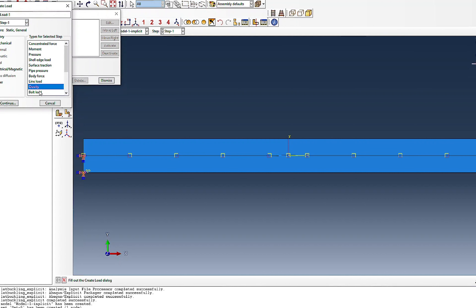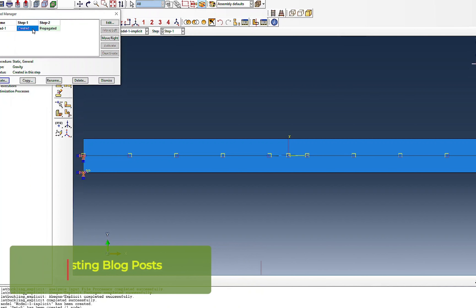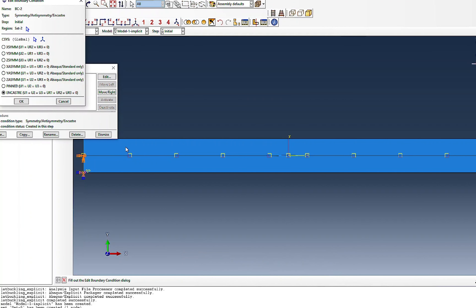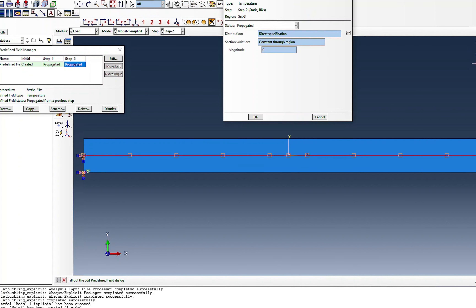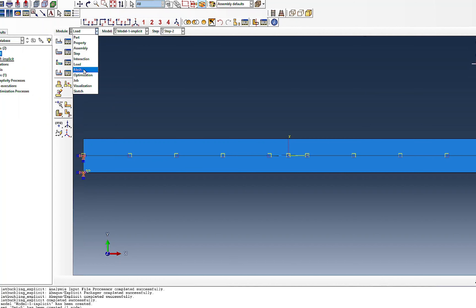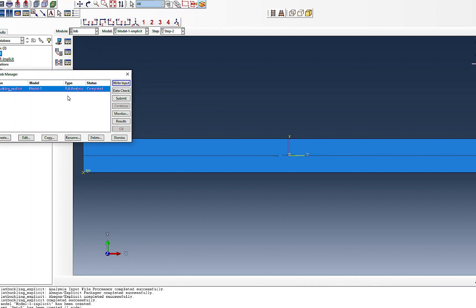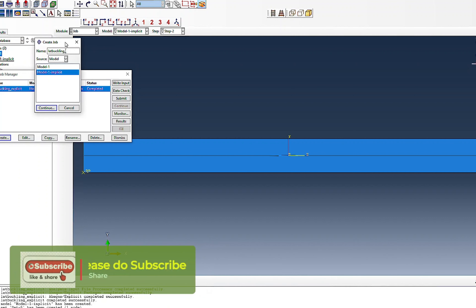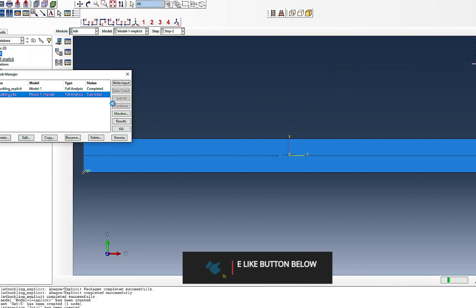For loading I define gravity of minus 9.81 in step one, propagated forward. The temperature boundary condition starts at zero and is modified to 60 degrees in step two. With the mesh and everything already in place I create a new job called 'lateral buckling implicit Riks', use full precision, and submit.